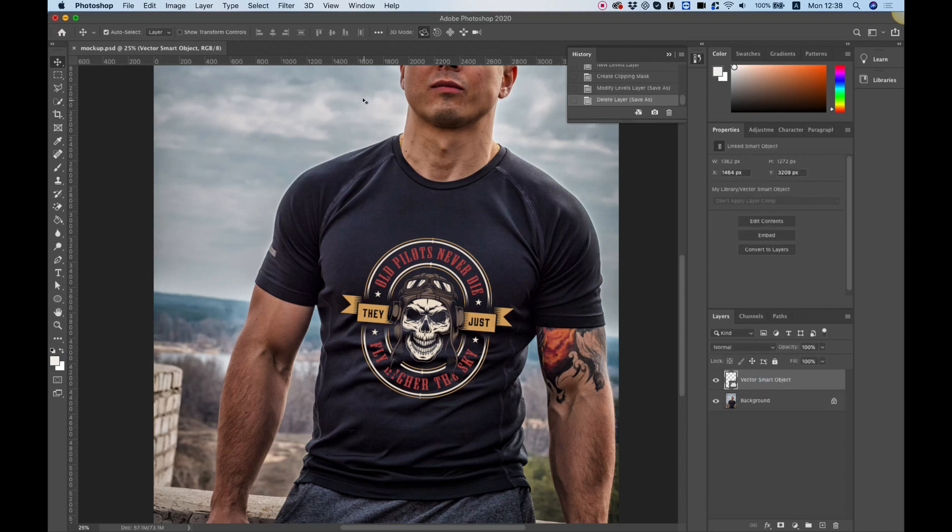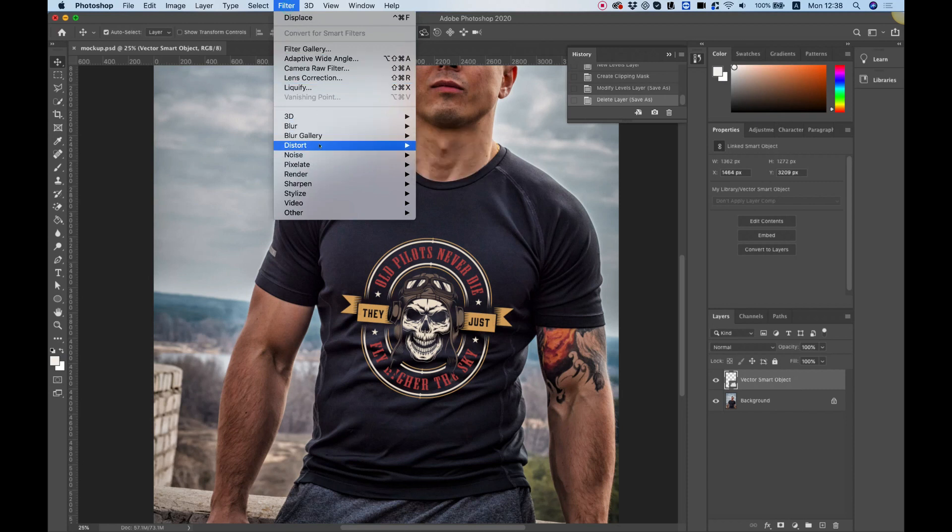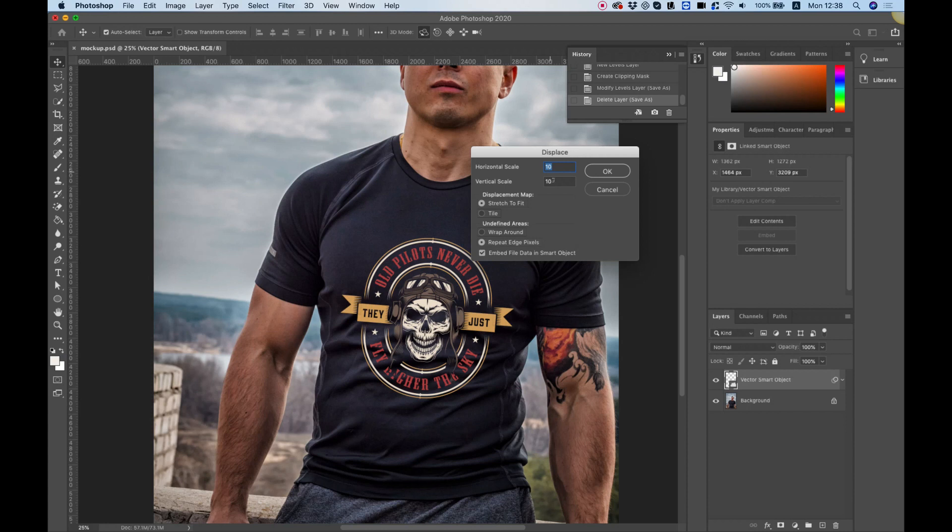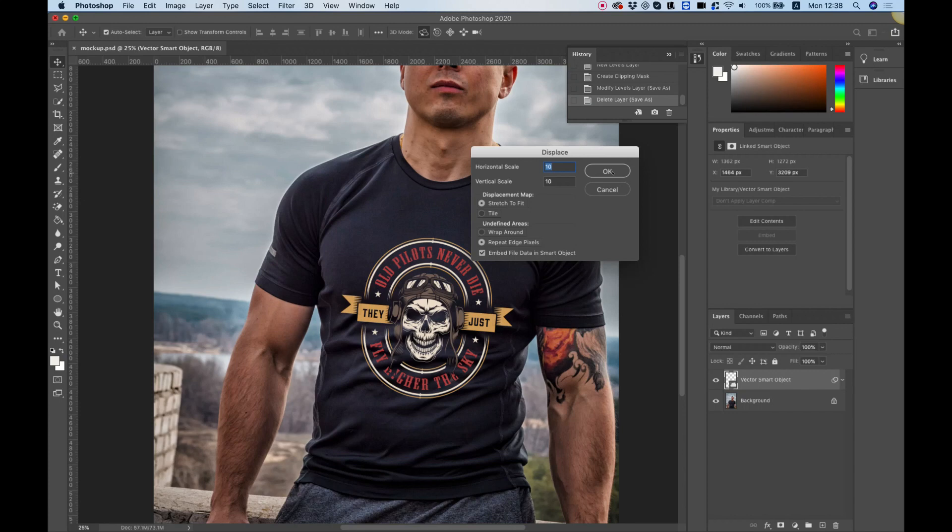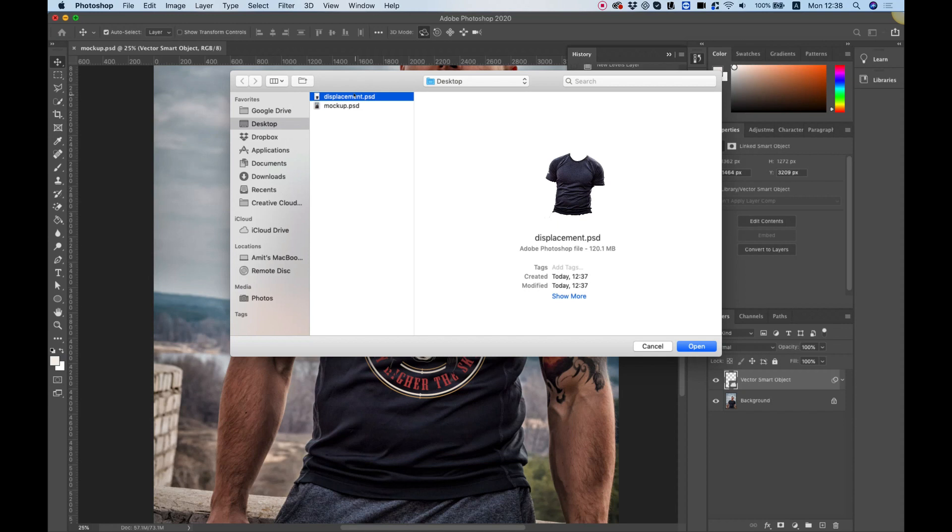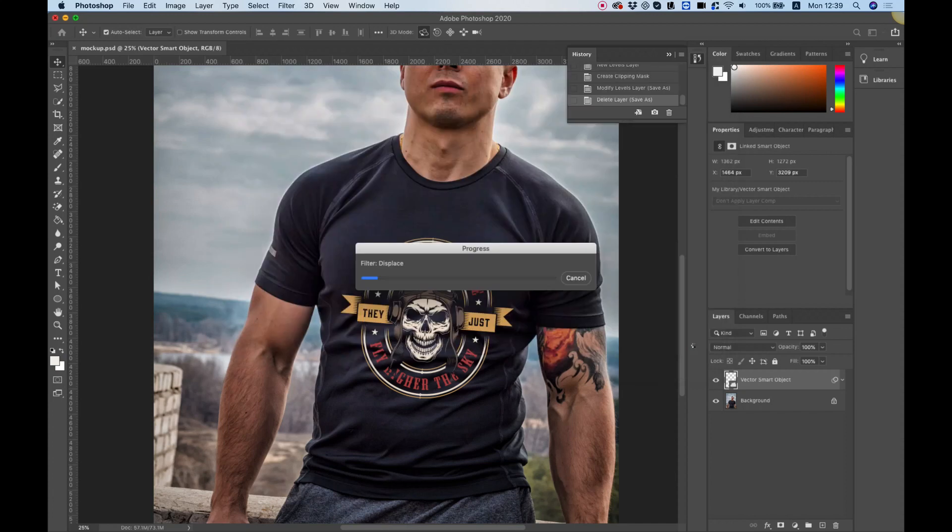Jump into Filter, Distort and select Displace. In the displace panel we don't need to change anything, just make sure you have the same settings as me: 10, 10, Stretch to Fit, Repeat Edge Pixels. This should be the default. Hit OK. Now we're going to select the displacement map, the t-shirt that we took off all the details and pushed up the contrast using the levels. I'm going to hit Open.